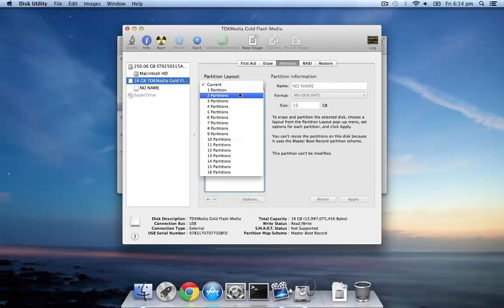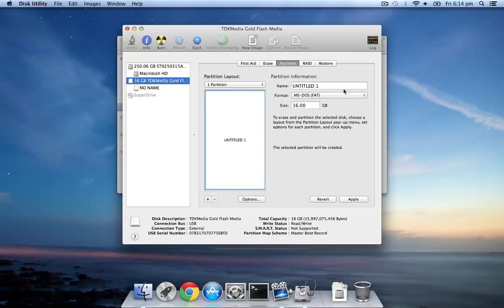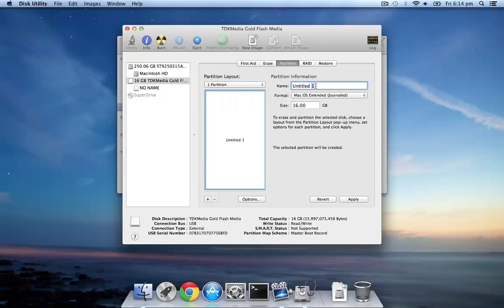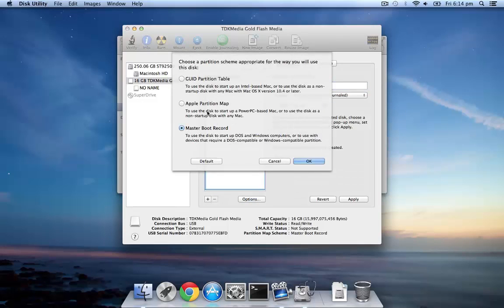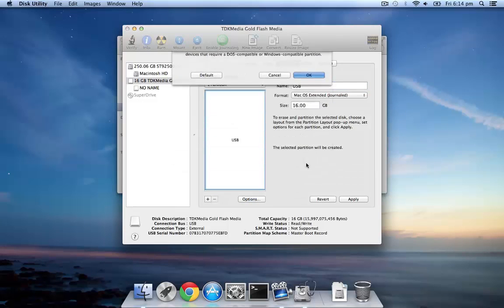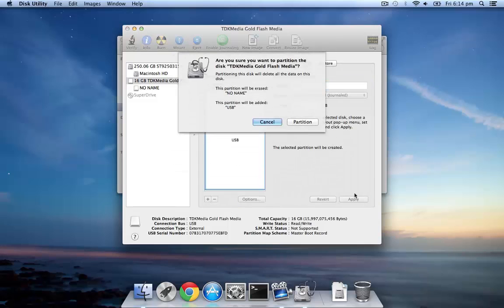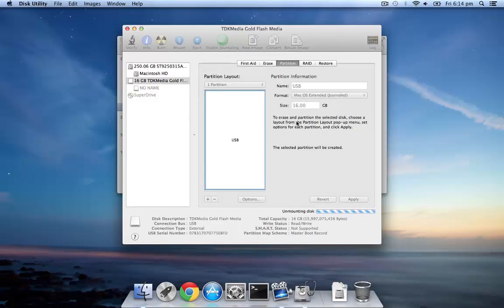As the partition, make it one partition and format it as macOS Extended Journal. Name it as USB, then click Options and hit Master Boot Record, and hit OK, then Apply, and then Partition.